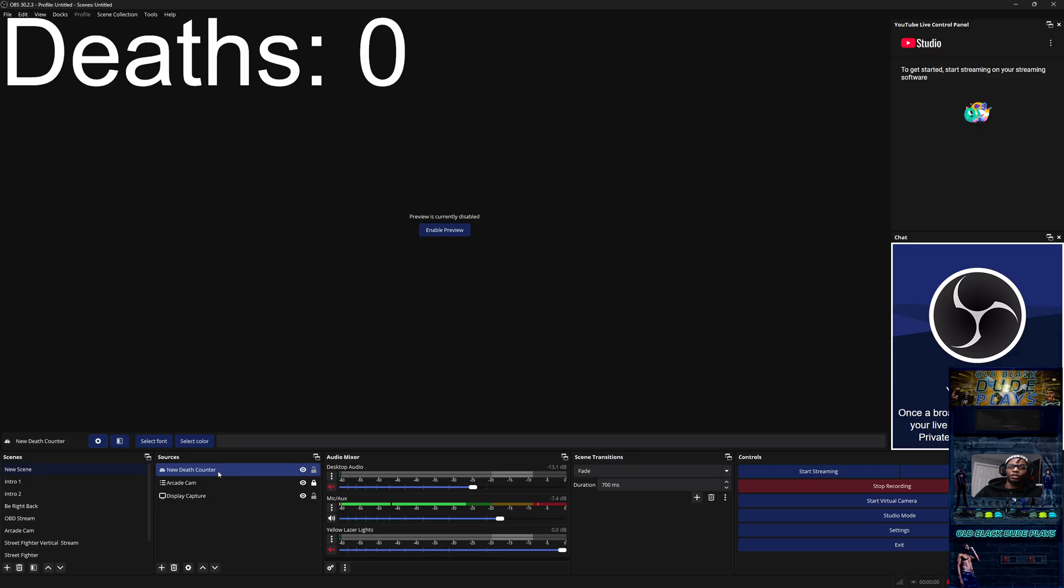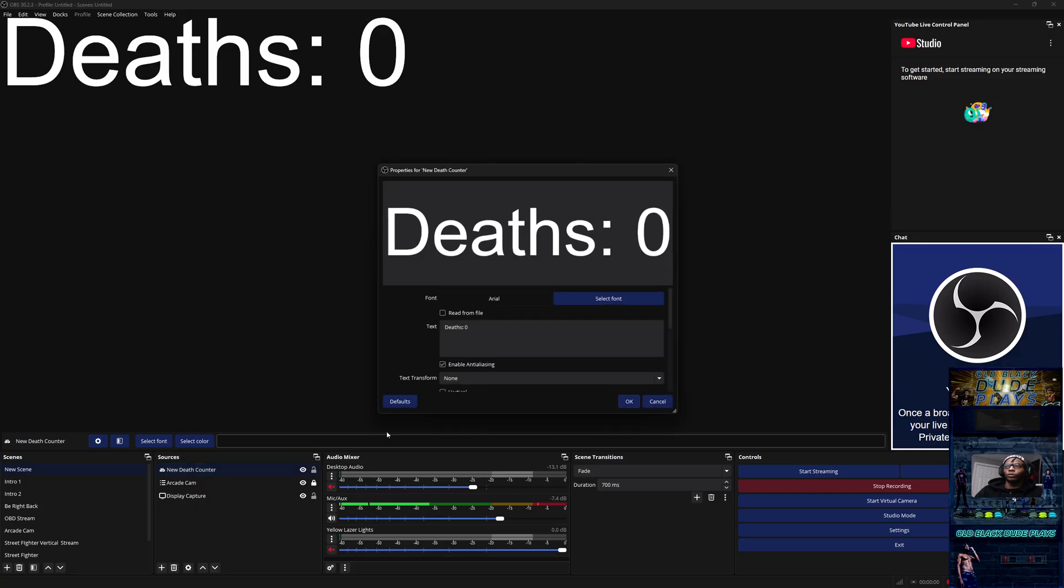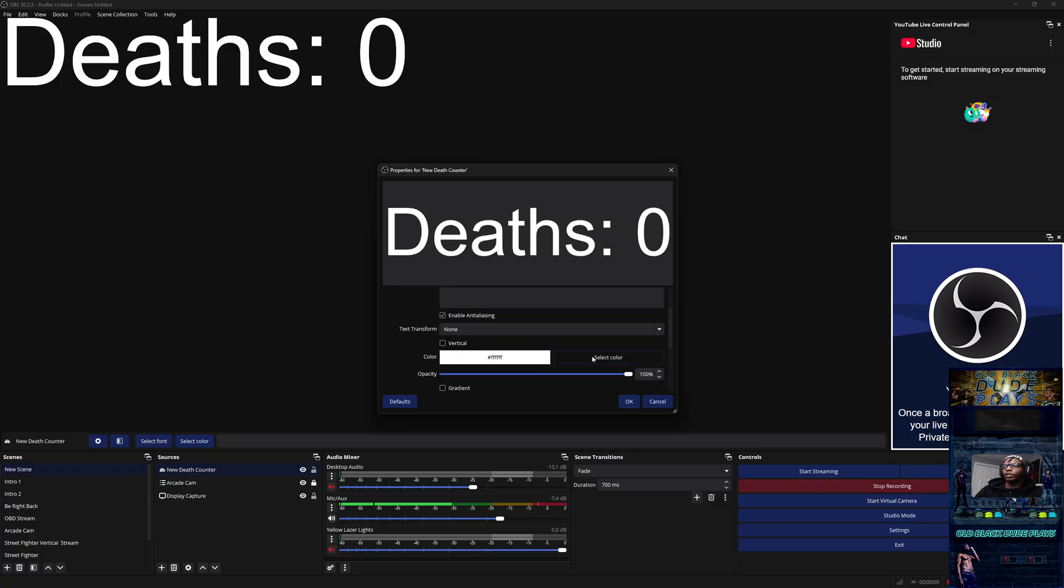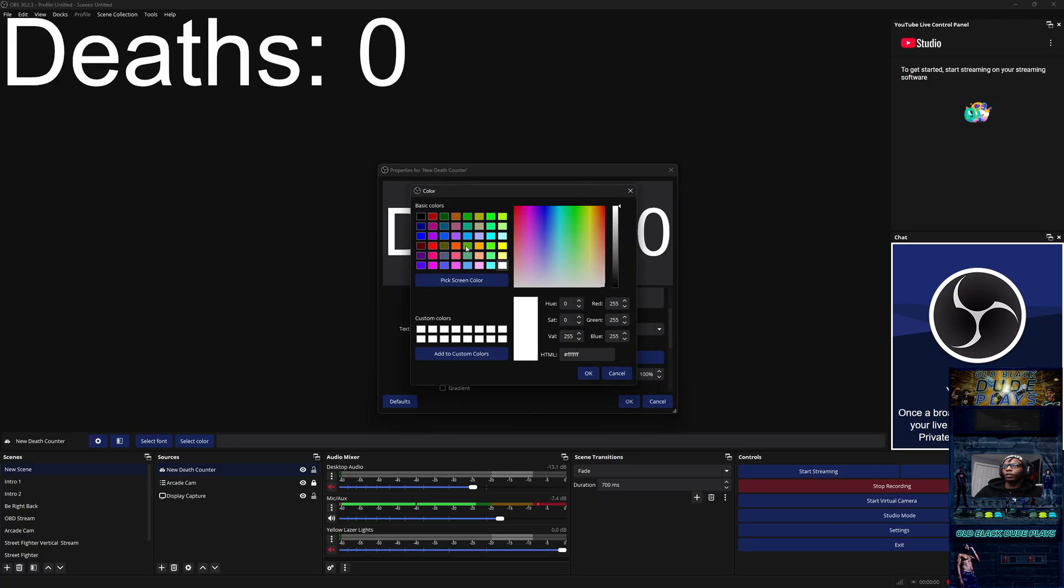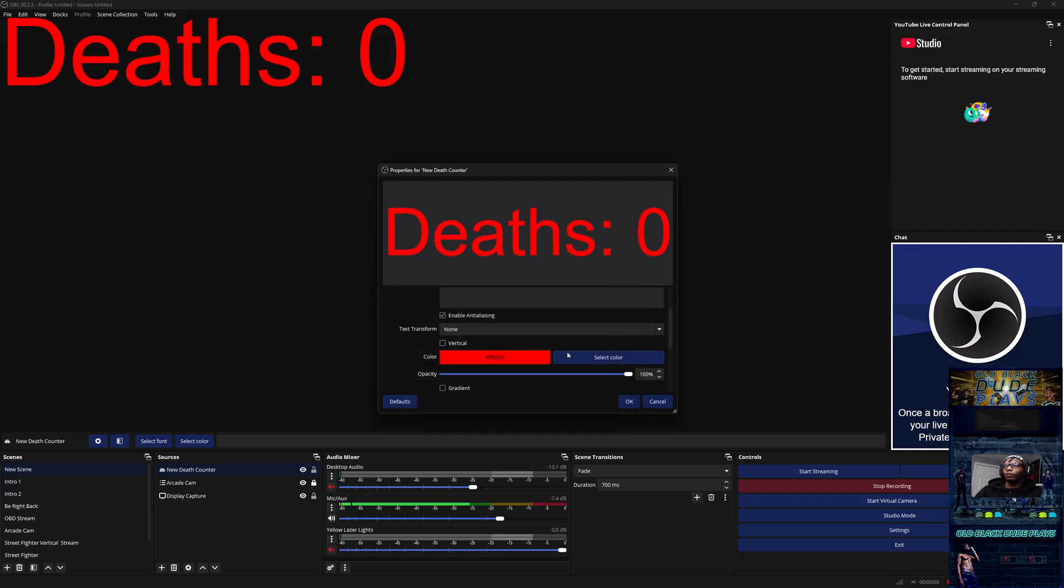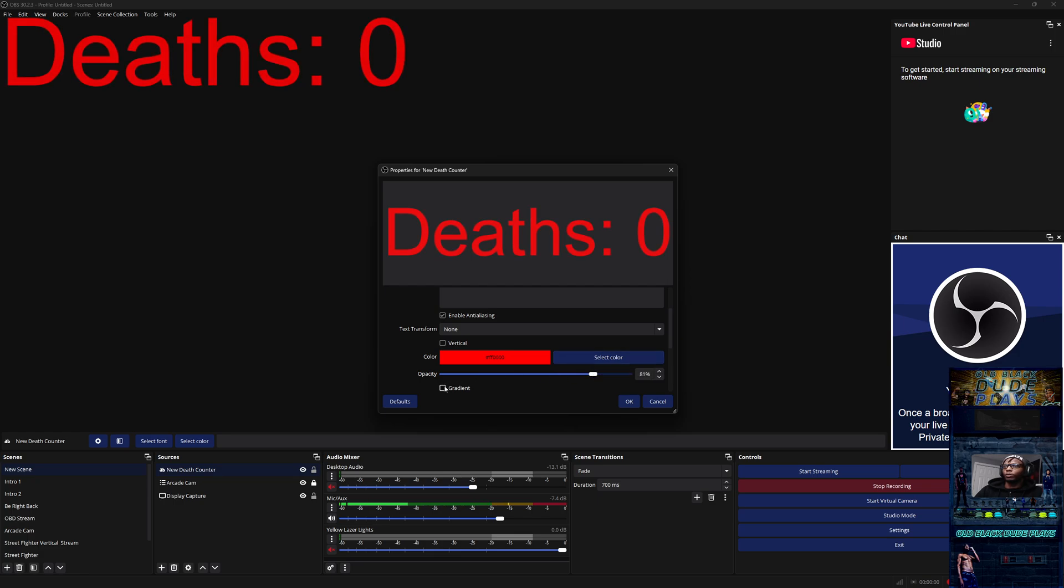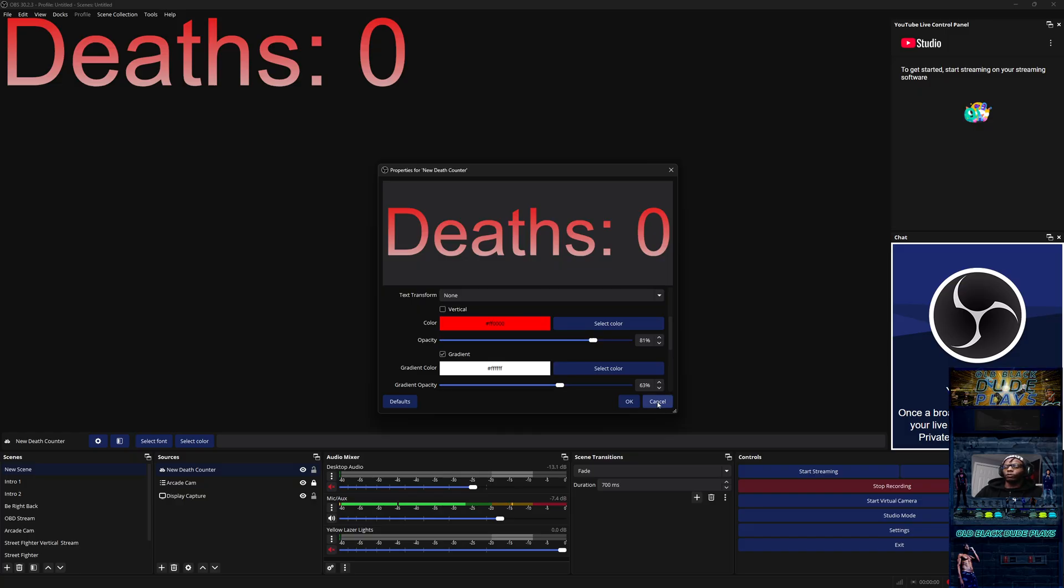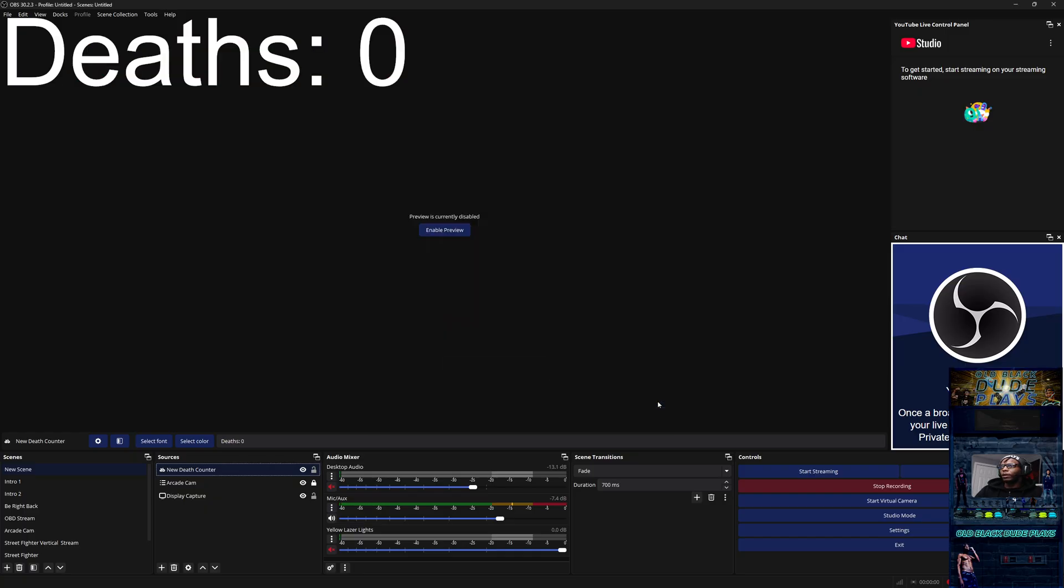You can go in here and you can select the font, you can change the color. Maybe you want it to be like red, right? And then you can change the opacity, gradient, all kinds of things. Now you can make it how you want it and tailor it to your stream.